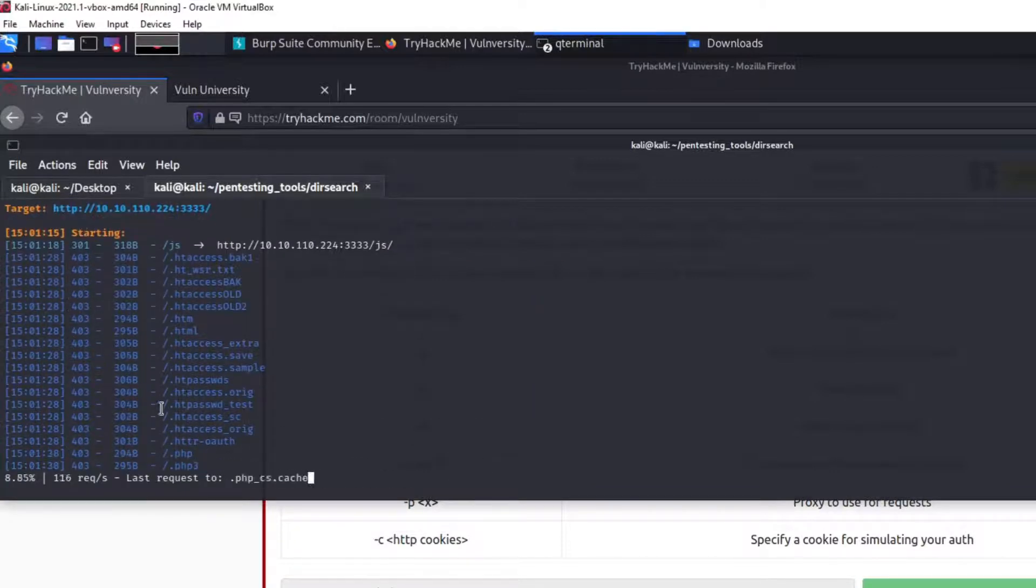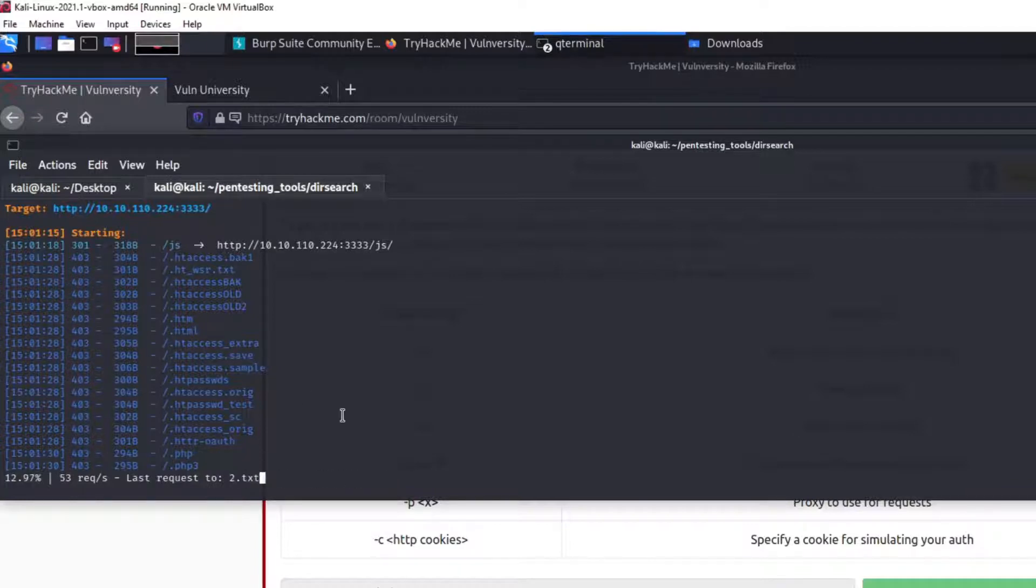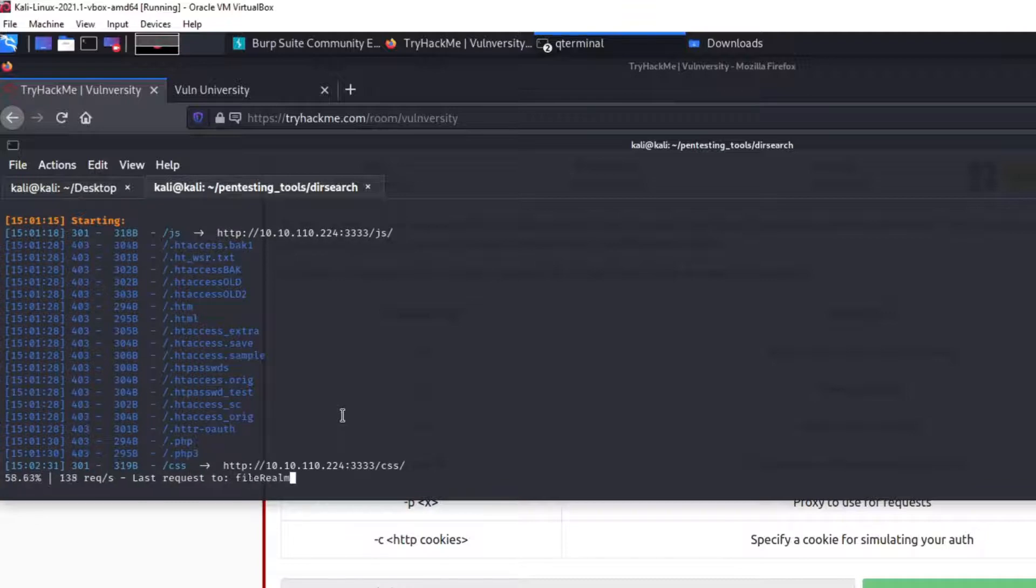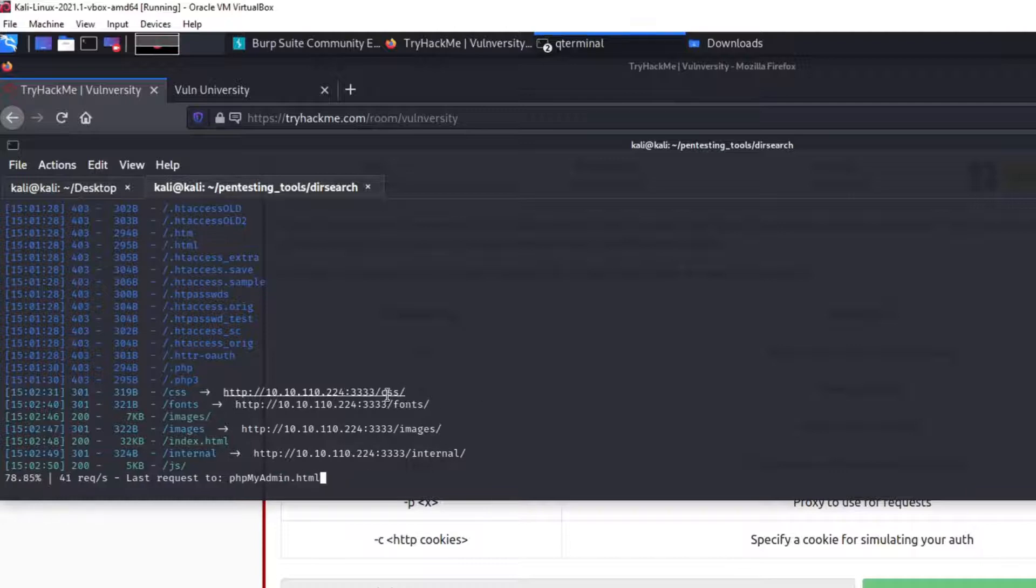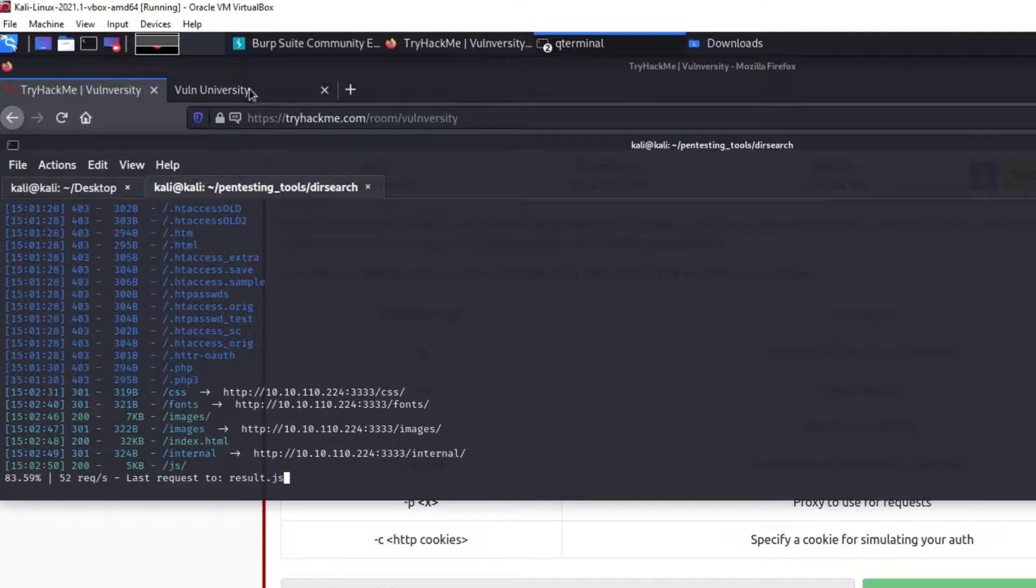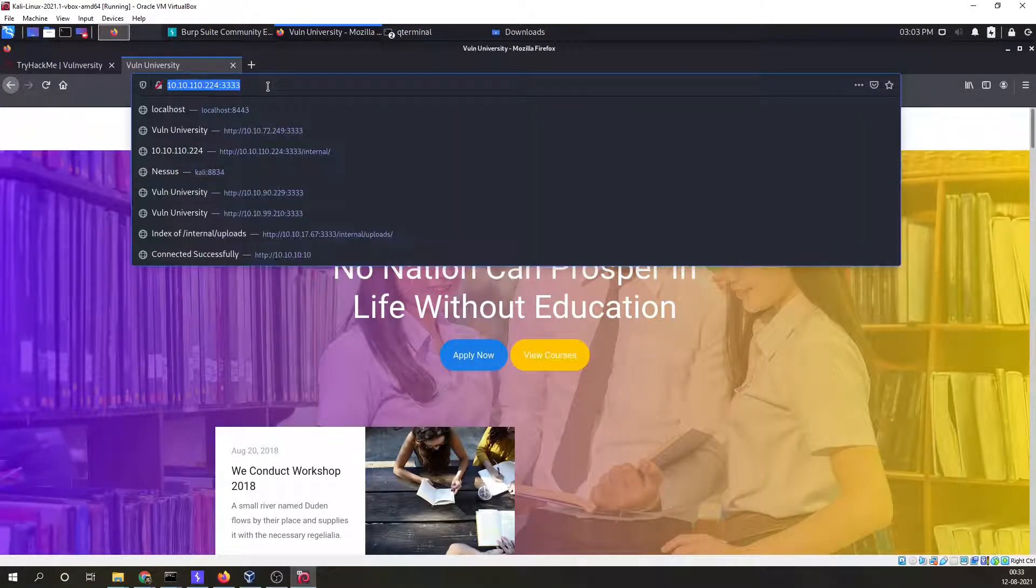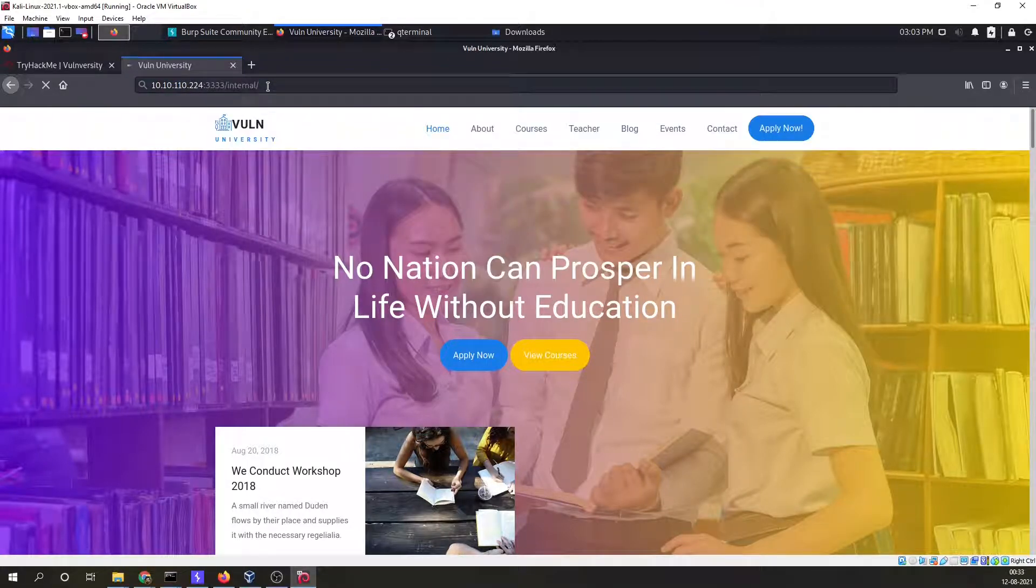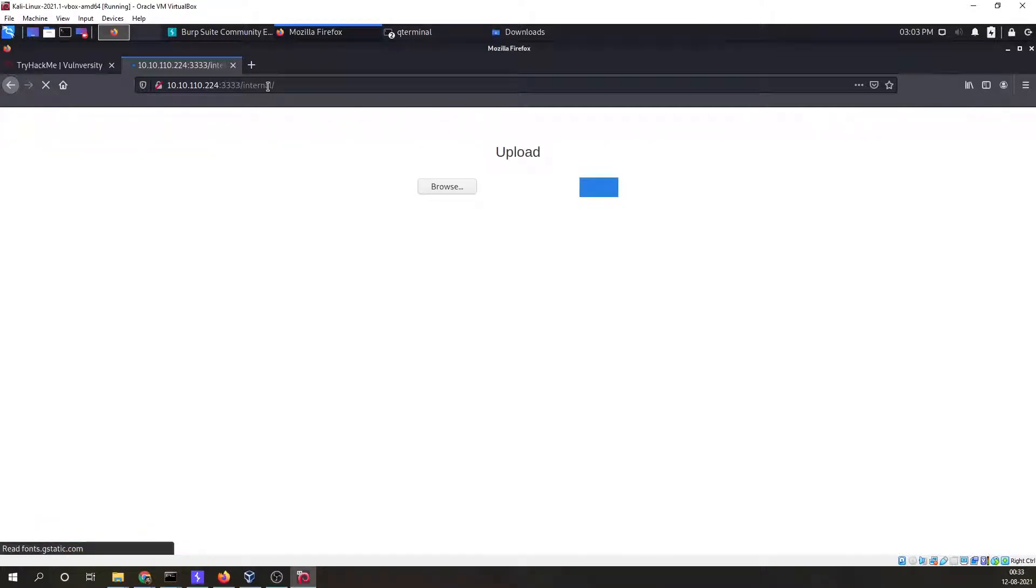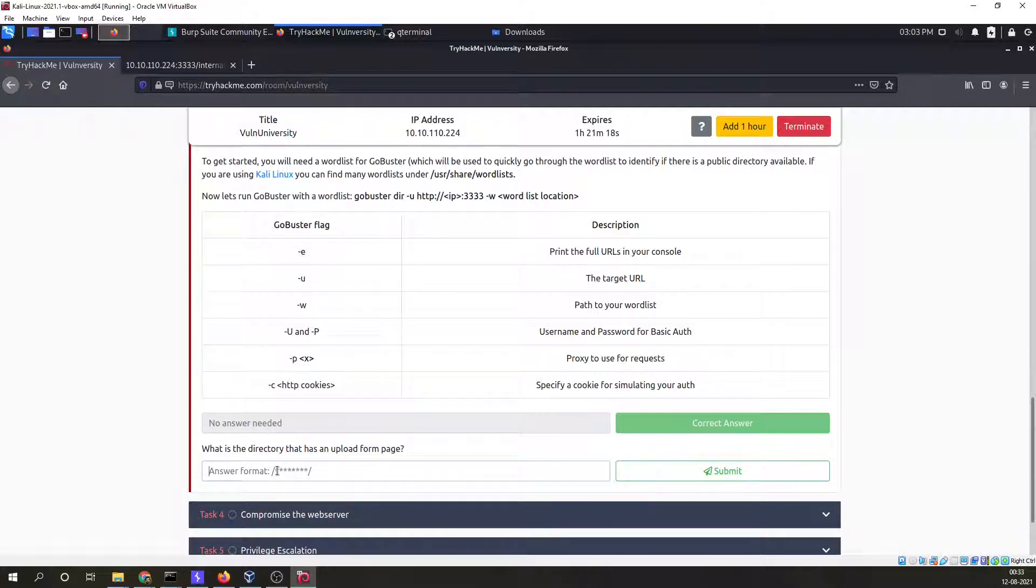All these directories are 403. We have got CSS, we have got fonts, images, and internal. Although this particular searching is in progress, we can try for this directory internal. Let's see if we find something over here. And we have found something. This is upload functionality and this is what we were looking for.